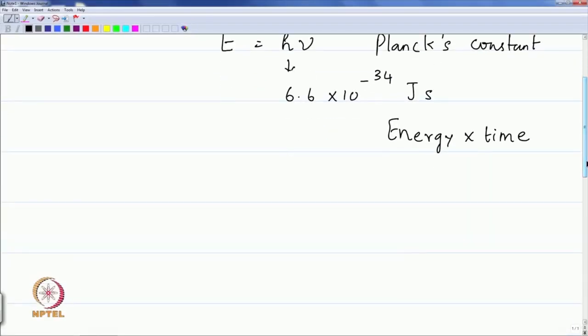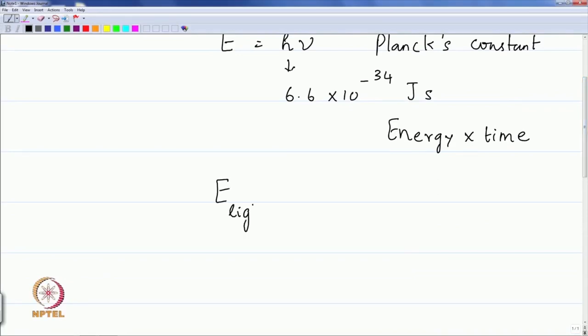But then Einstein, in explaining the photoelectric effect — the emission of electrons by metals when light falls on them — came up with the proposal that light itself consists of packets of energy, using exactly the same formula that Planck had: E_light equals h nu, where h is Planck's constant and nu is the frequency of light. So there was the difficulty of how light can be both a wave and a particle, and this discussion continued for some time.